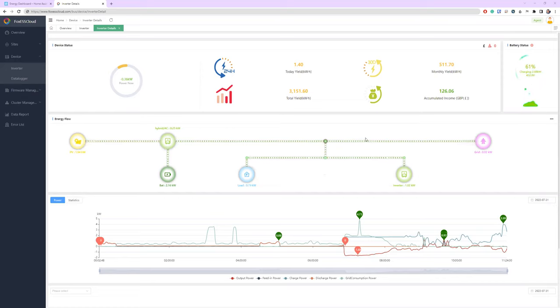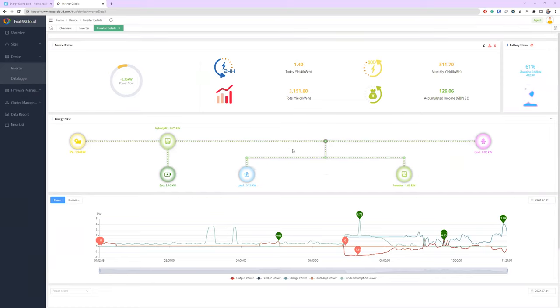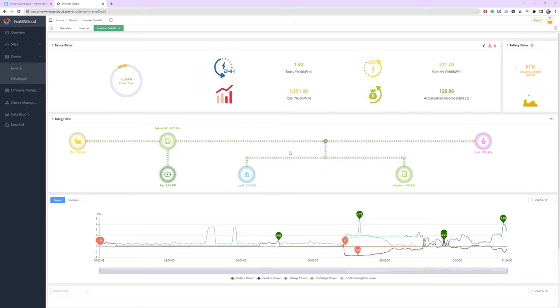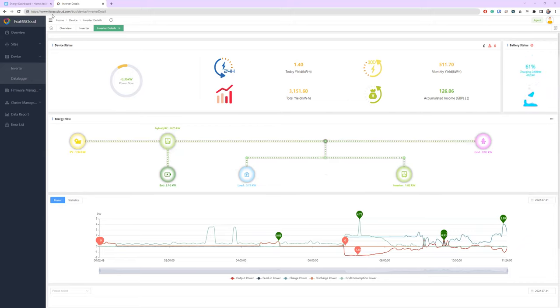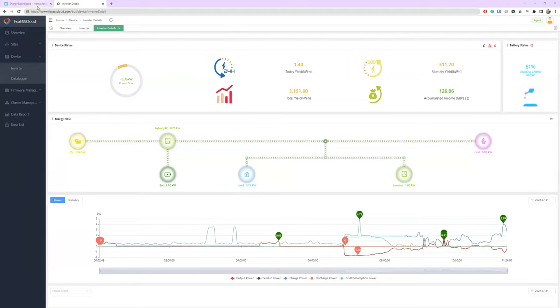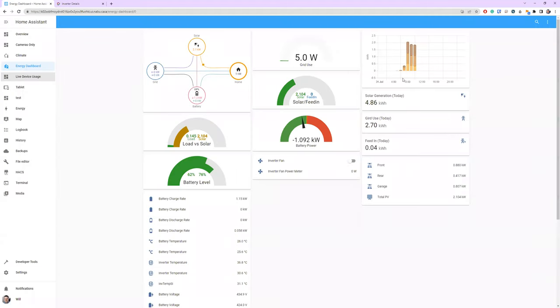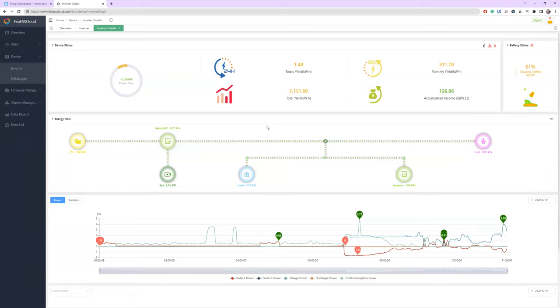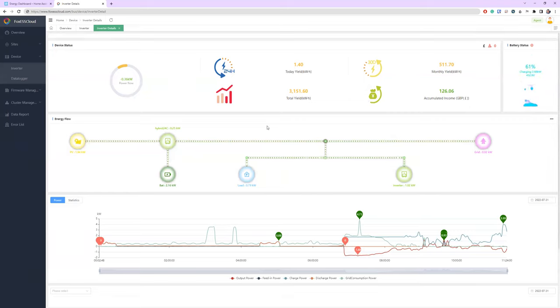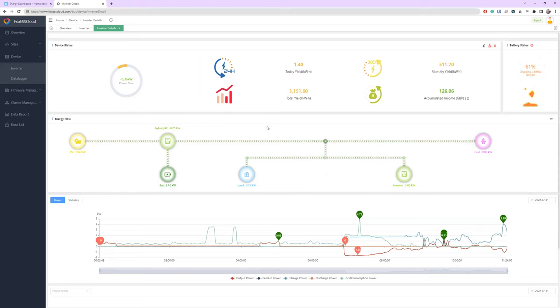So I thought I'd show you just a mixture of the Foxes cloud dashboard - this is just the desktop version of the phone app, it's exactly the same properties, it's just a little bit easier to share and explain. I'm also using Home Assistant just to show what the real, the true real-time data looks like.